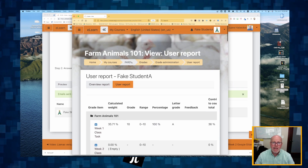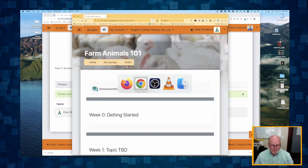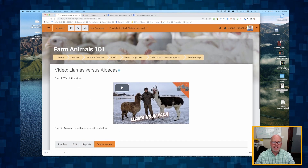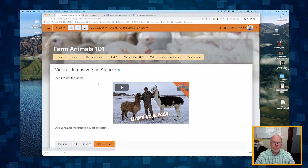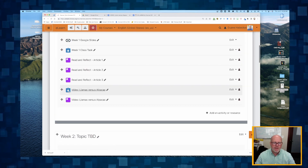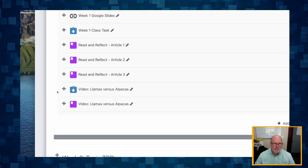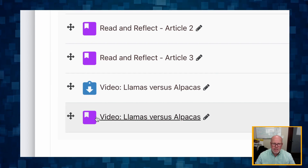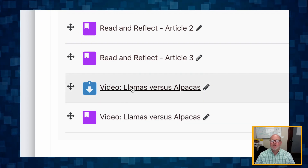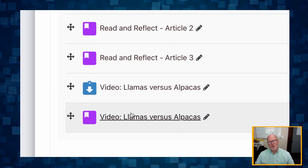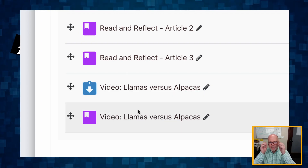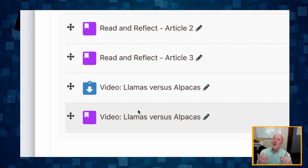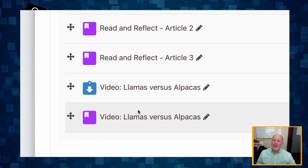And that is how we use the assignment tool or the lesson tool to assign a video to our students and hold them accountable to actually watching that video.